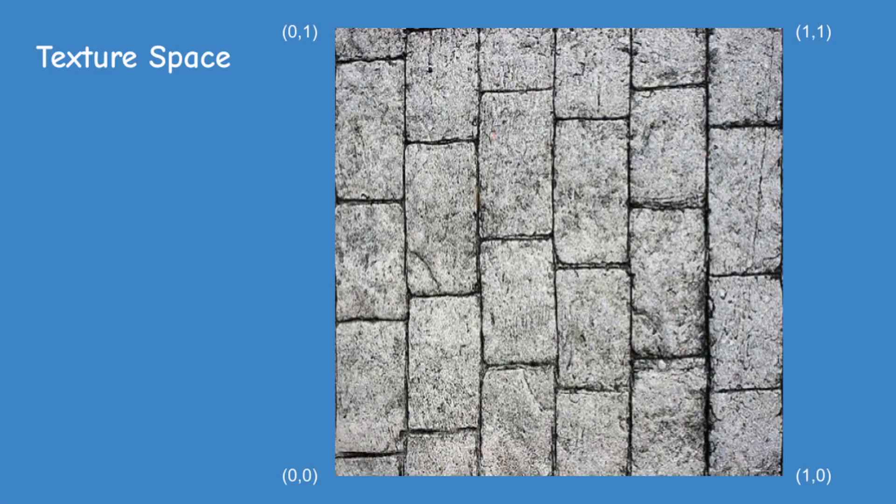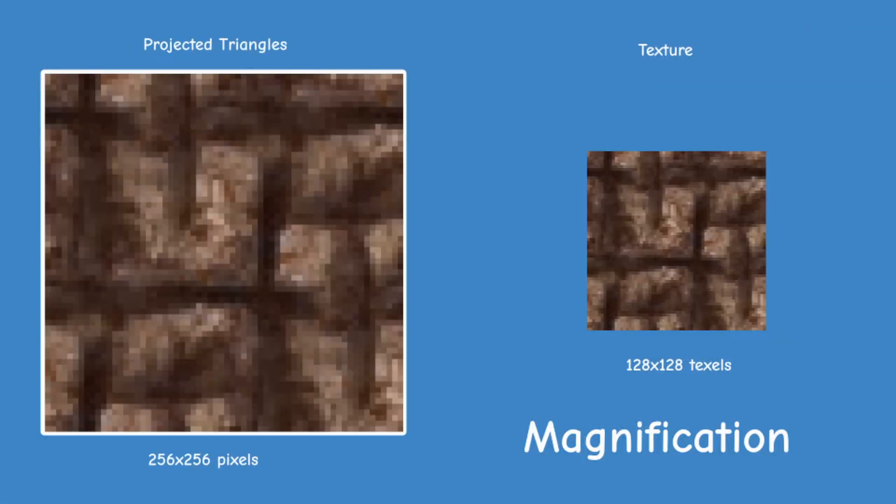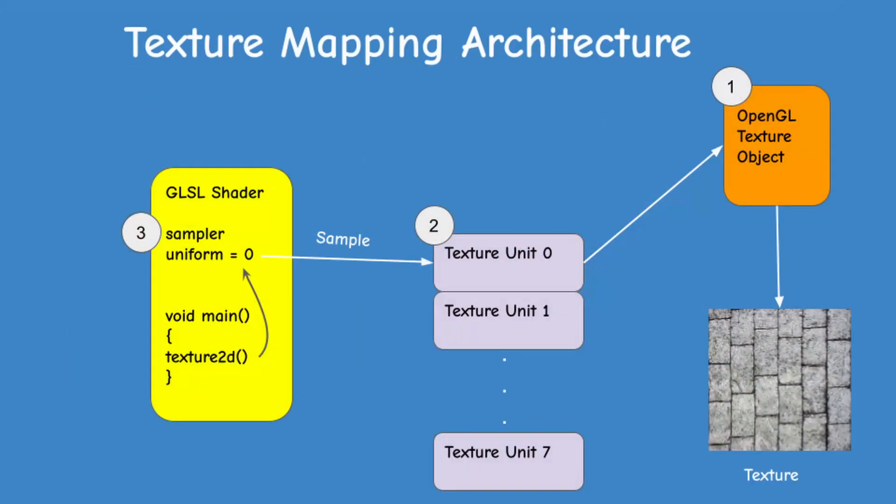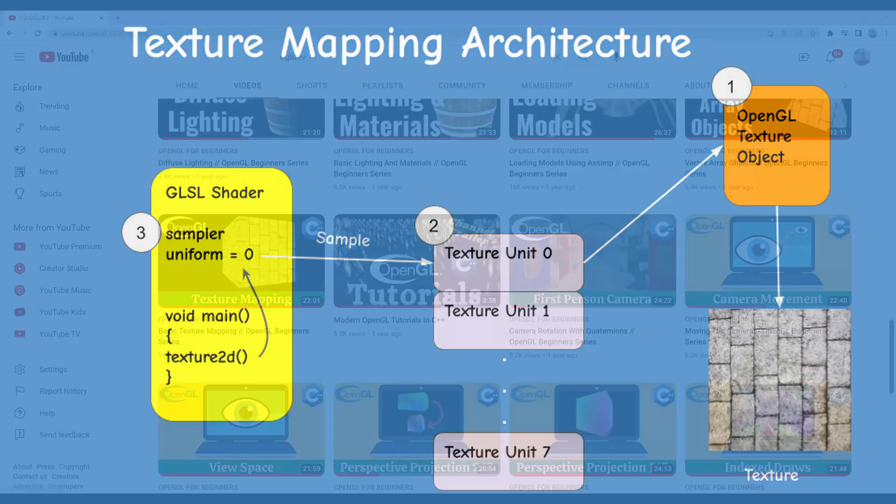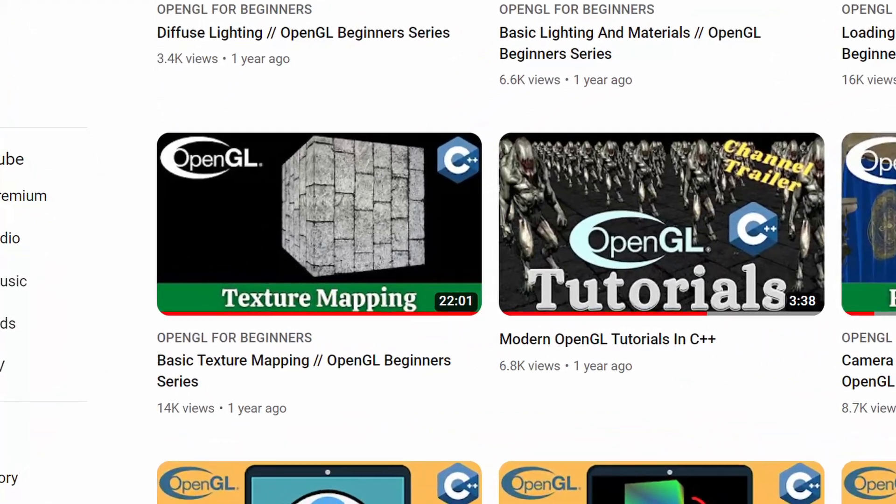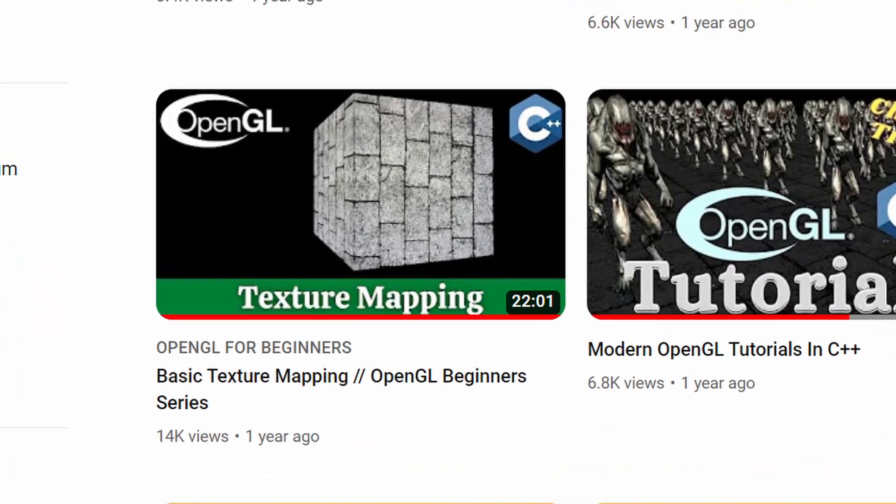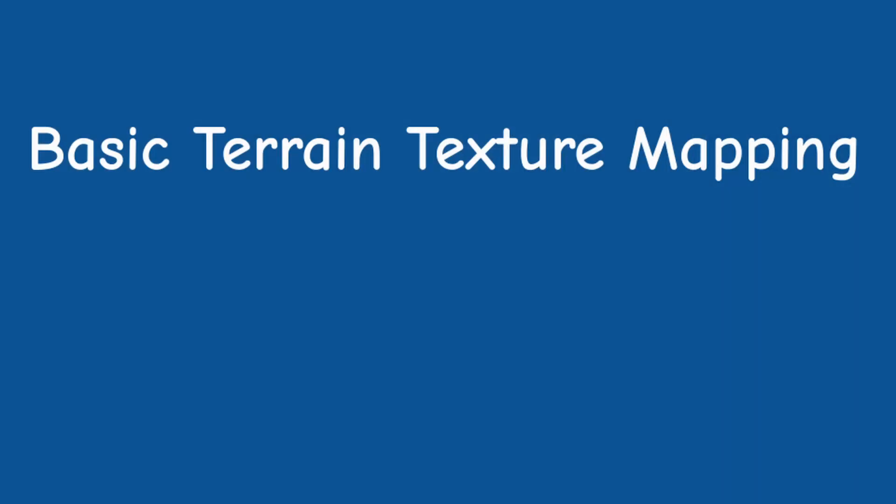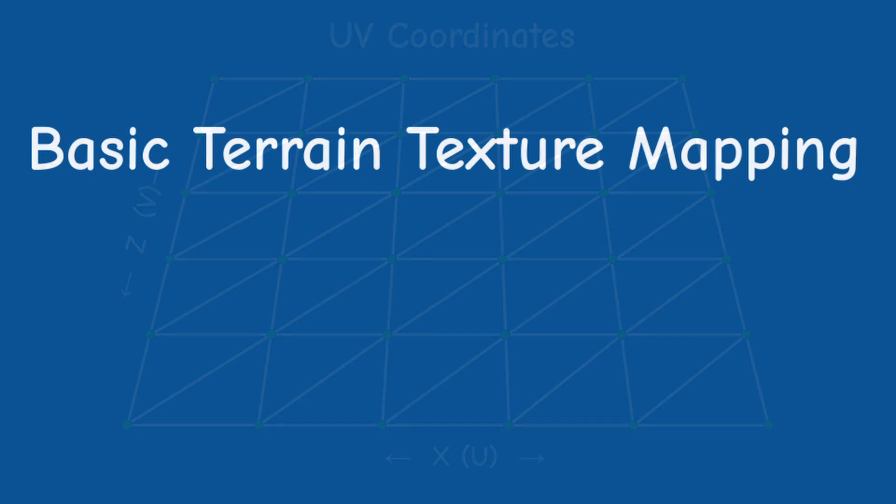Now I'm going to assume that you are familiar with how basic texture mapping works in OpenGL, so if that's not the case then I highly recommend watching my video on this topic. You can find the link in the show notes below. Let's quickly review the required steps.